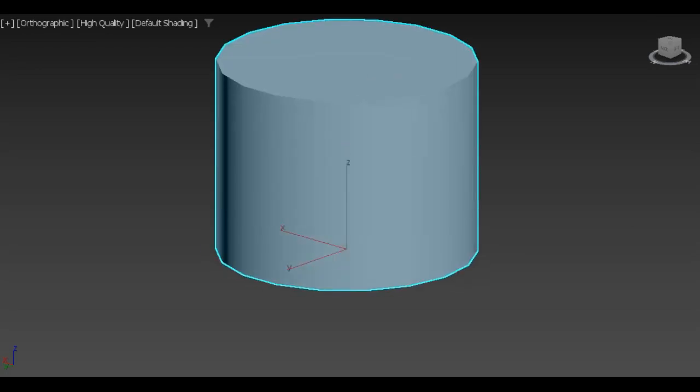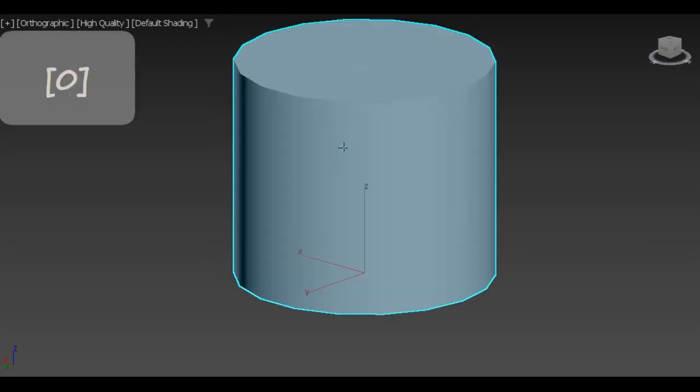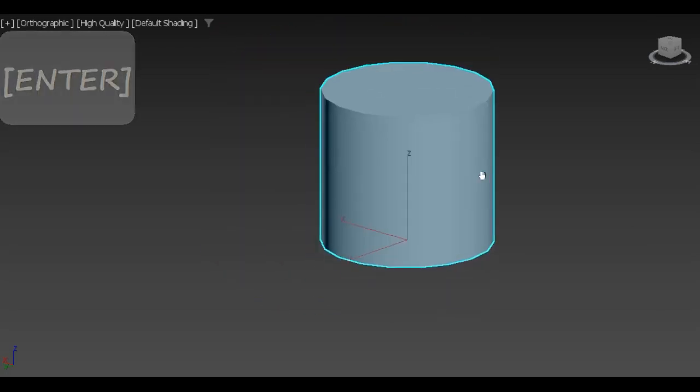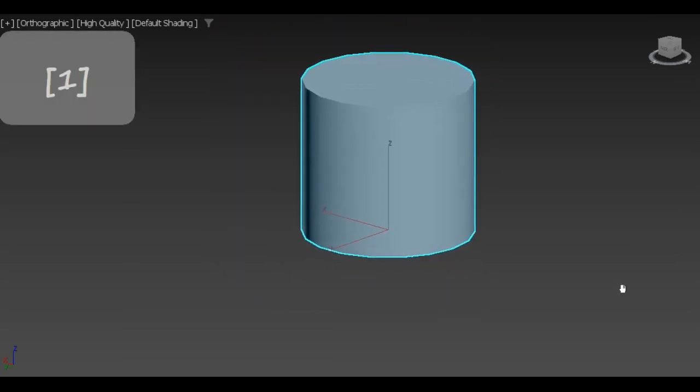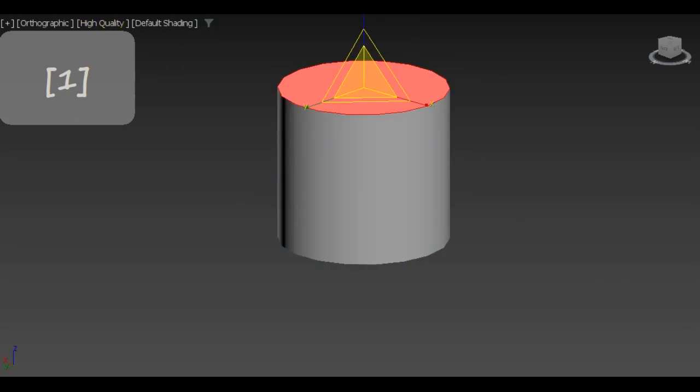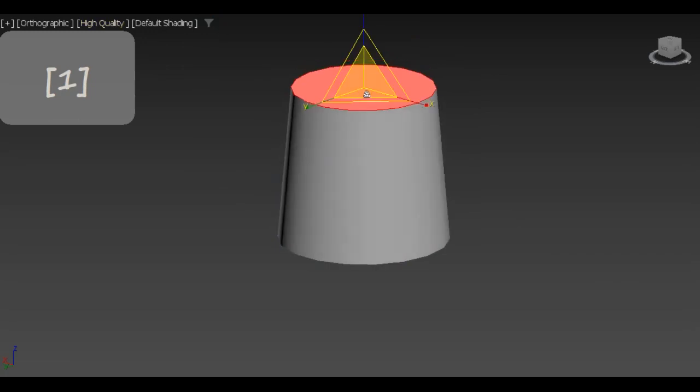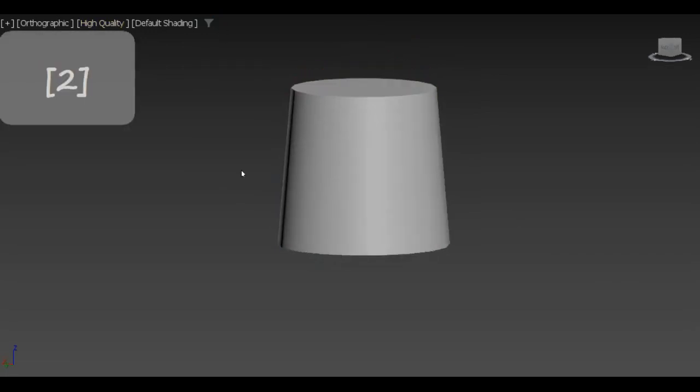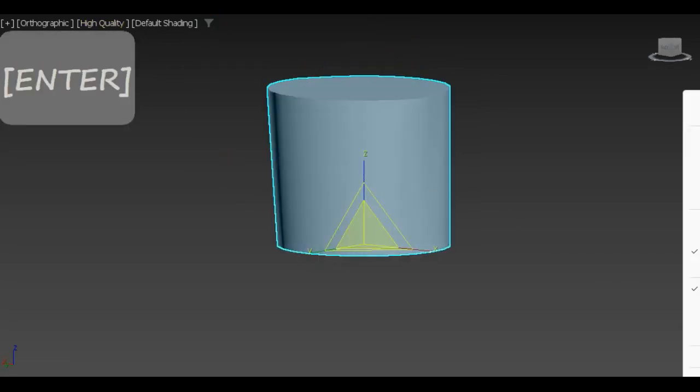Hello guys, ArtDivs here! In this video I am going to show you how to create a simple stylized landing module from scratch. Let's get started!